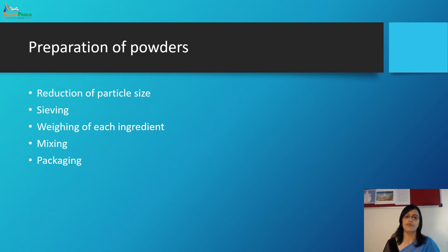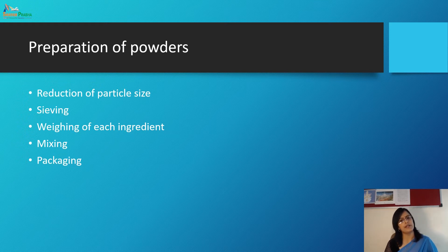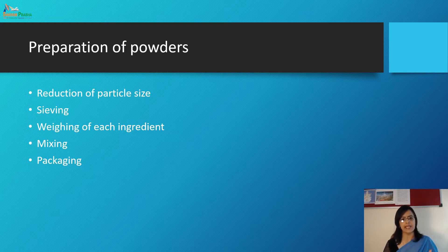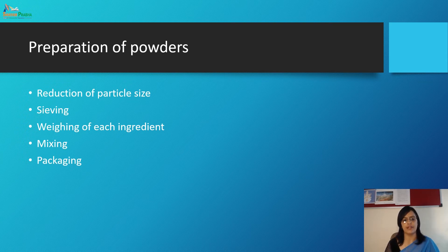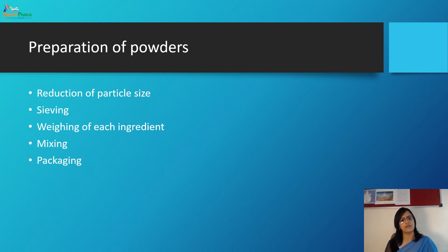Moving to the preparation of powder. There are five steps: first, reduction of particle size; then sieving; weighing of each ingredient; mixing; and packaging.